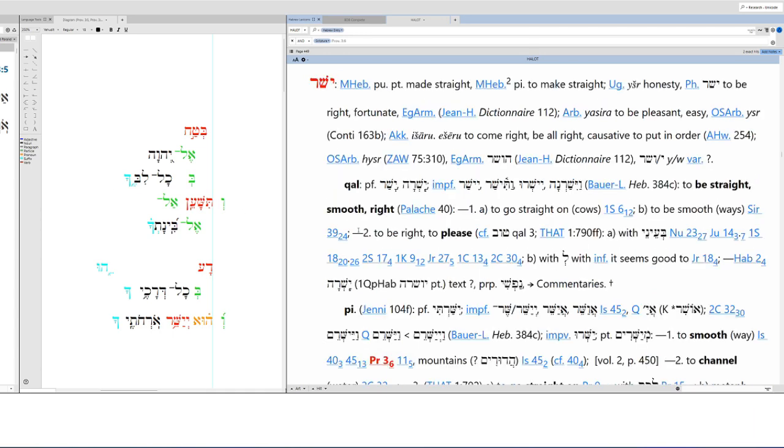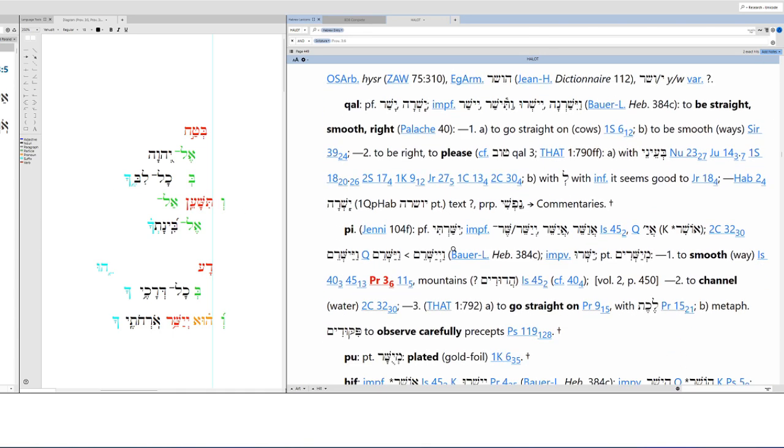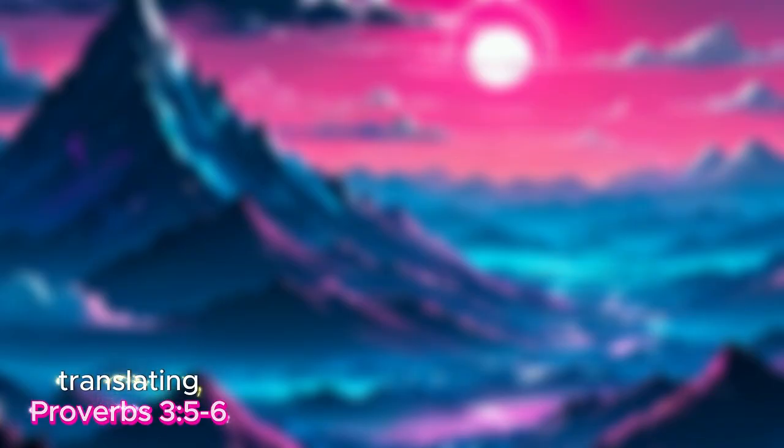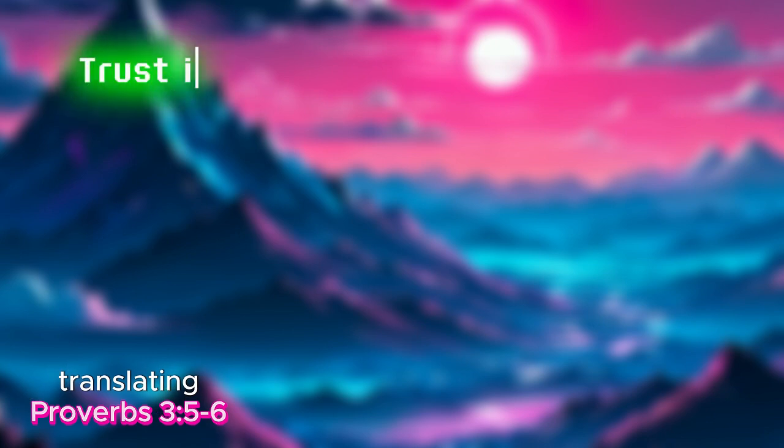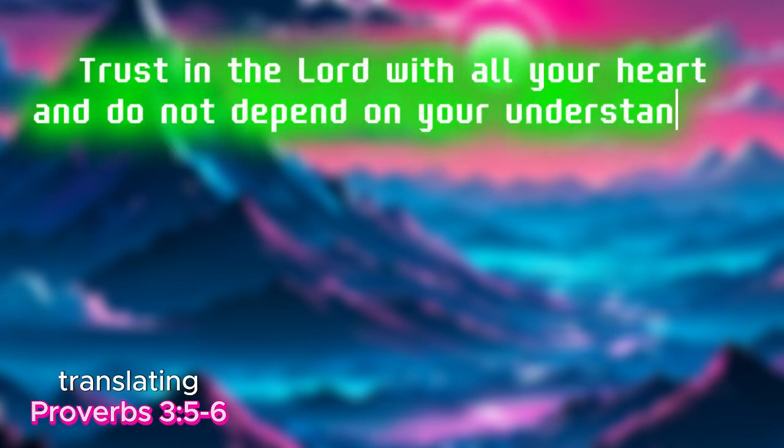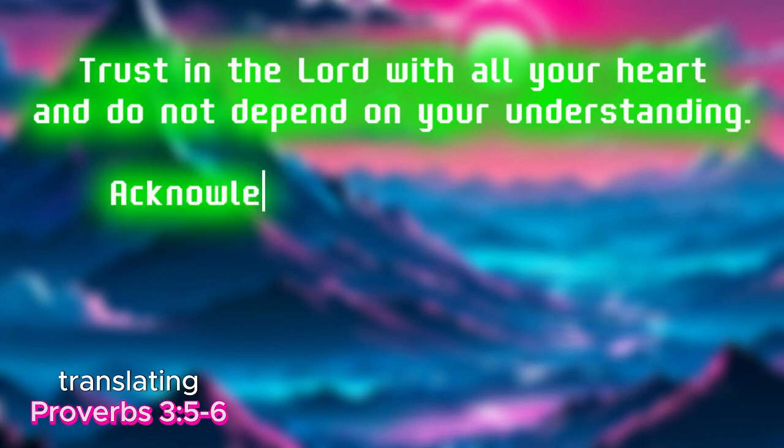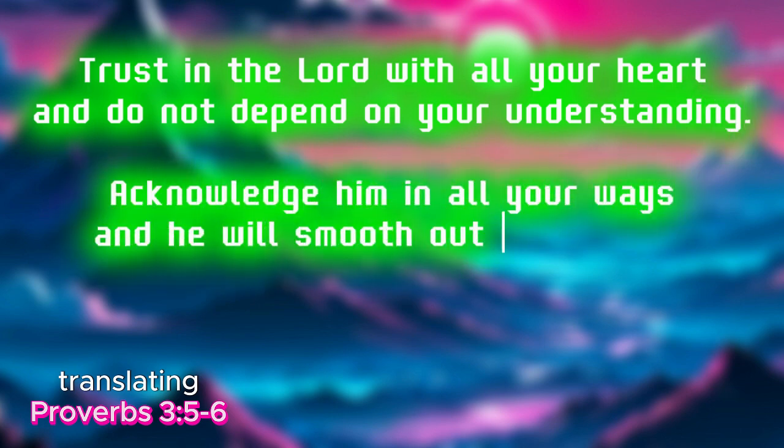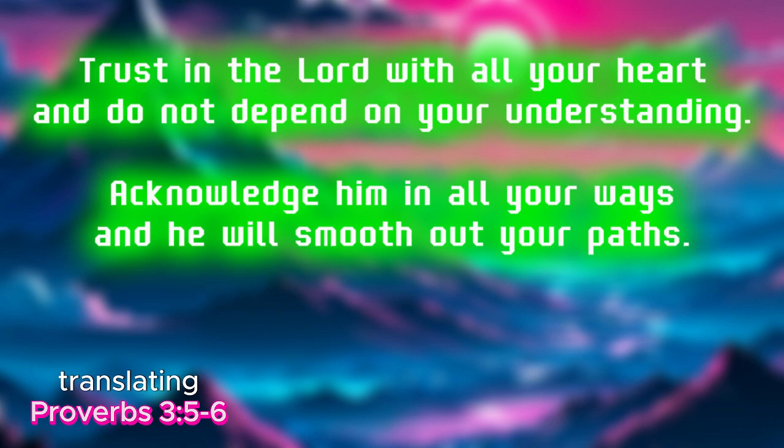Yashar. To channel water, go straight on, observe carefully precepts. So to translate: Trust in the Lord with all your heart and do not depend on your understanding. Acknowledge him in all your ways and he will smooth out your paths.